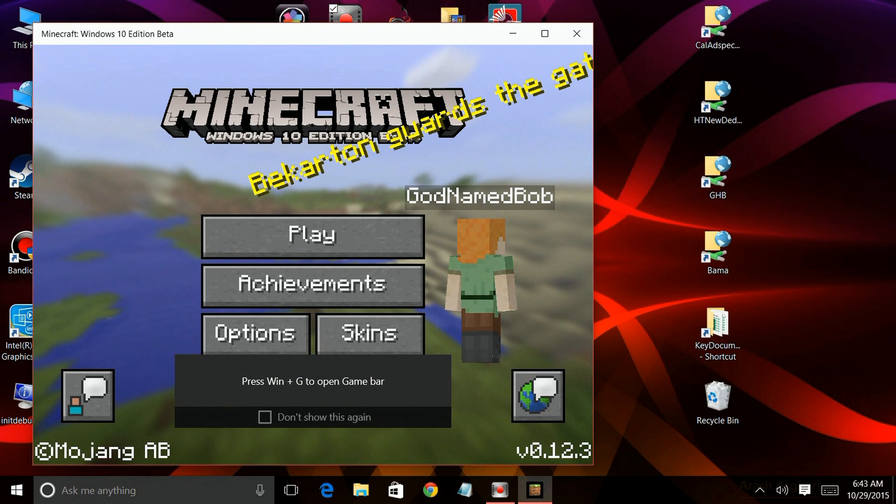If you use Minecraft and then use Fraps to record your Minecraft sessions, you're probably already aware of this on Windows 10. But Fraps does not work with the Minecraft Windows 10 Beta Edition because it doesn't use WinGL or DirectX to display the game.